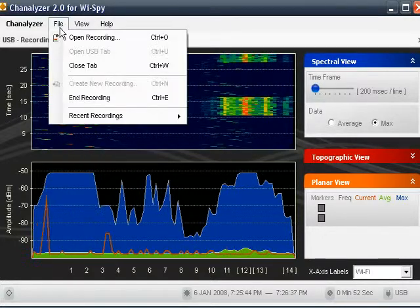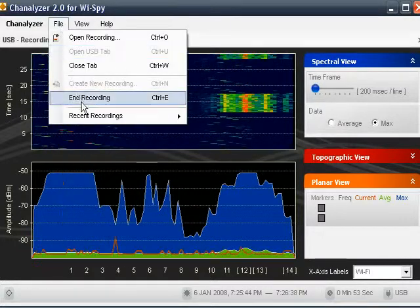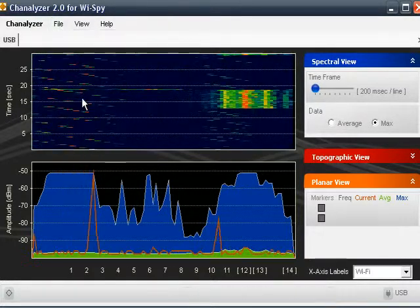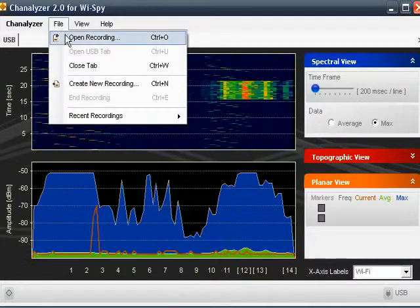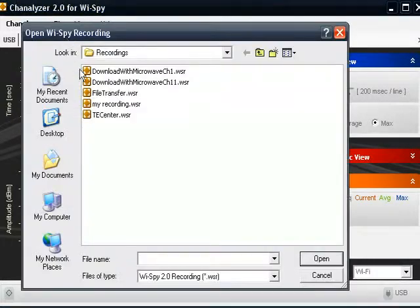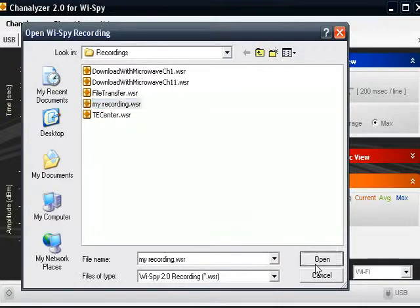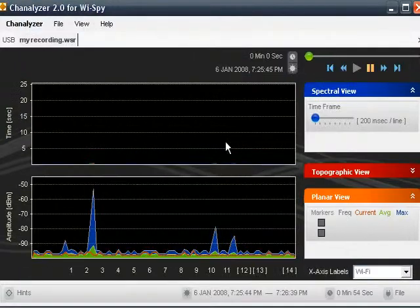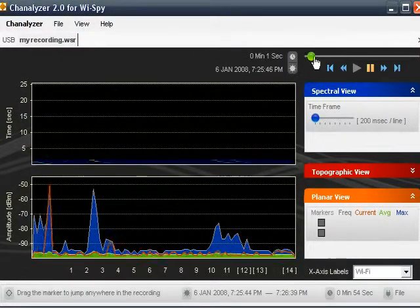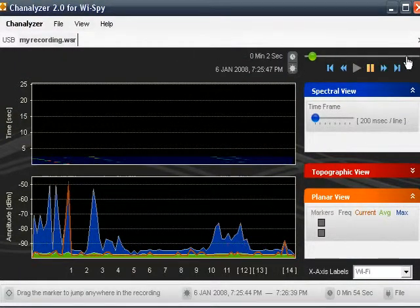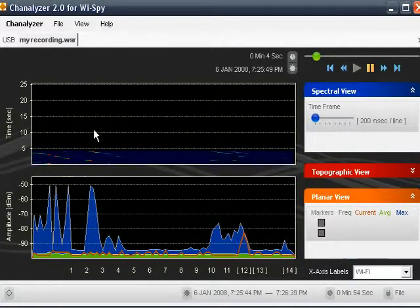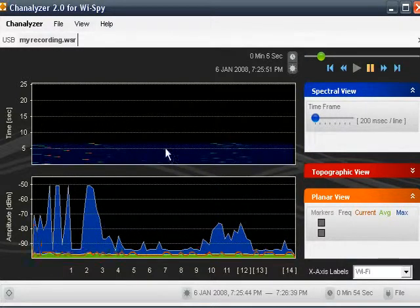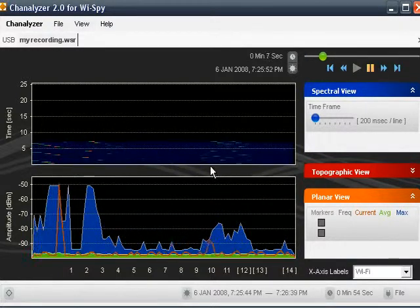Now I'm going to stop the recording — end recording. And now I'm going to play it back. Open the recording, myrecording.wsr. Here you can see the progress bar playing back that recording, and here is all the data we captured during the recording.